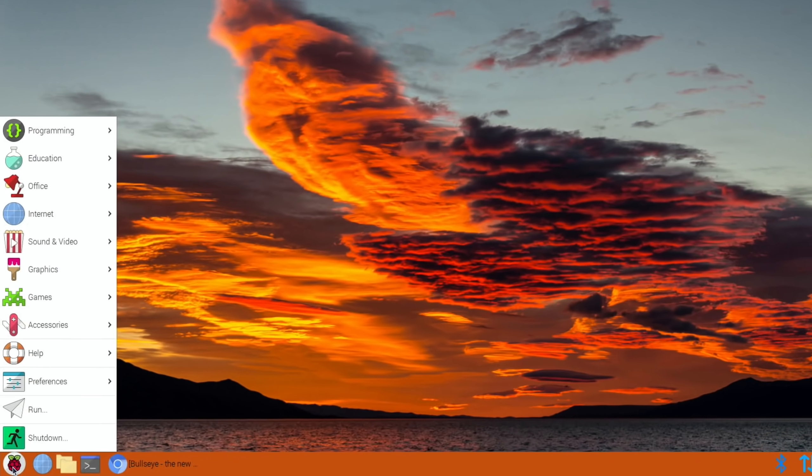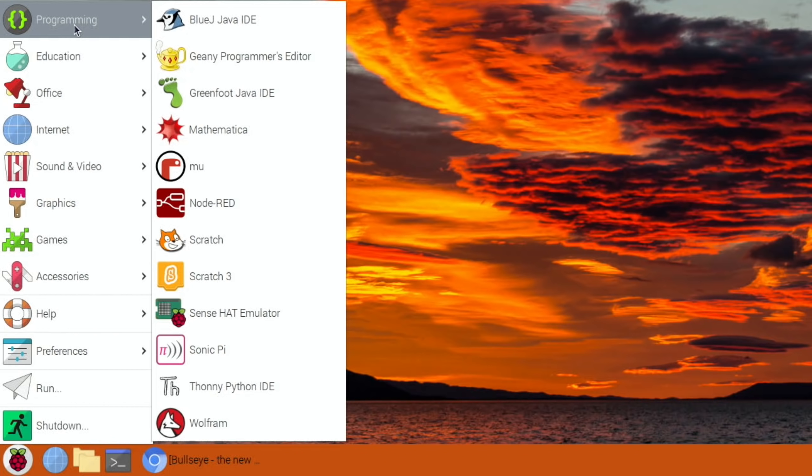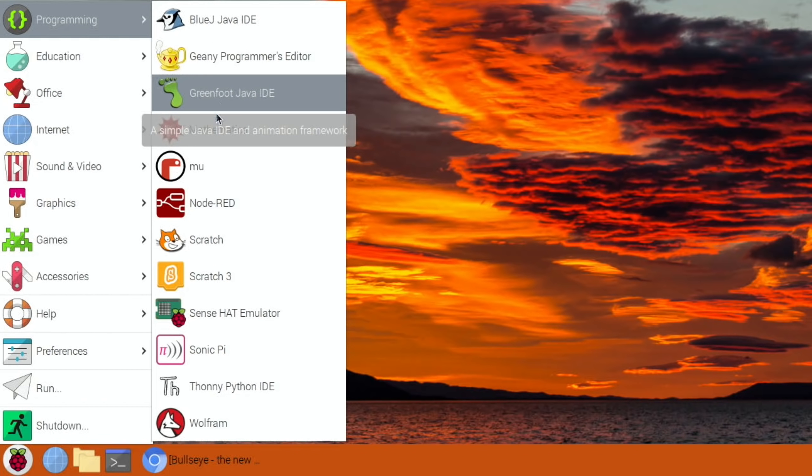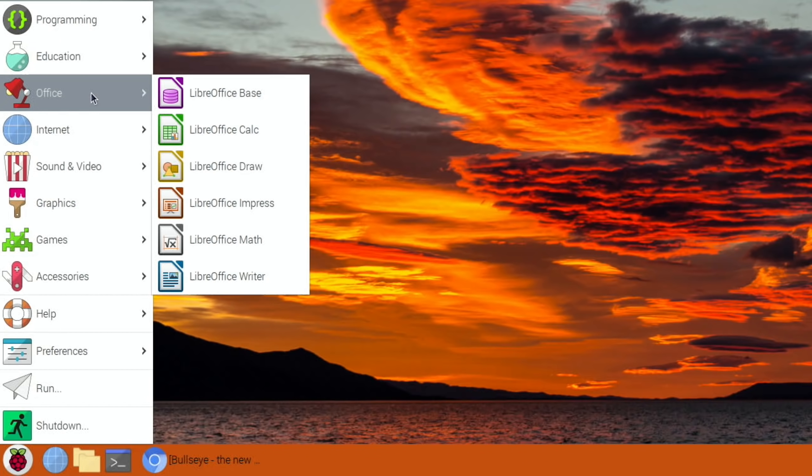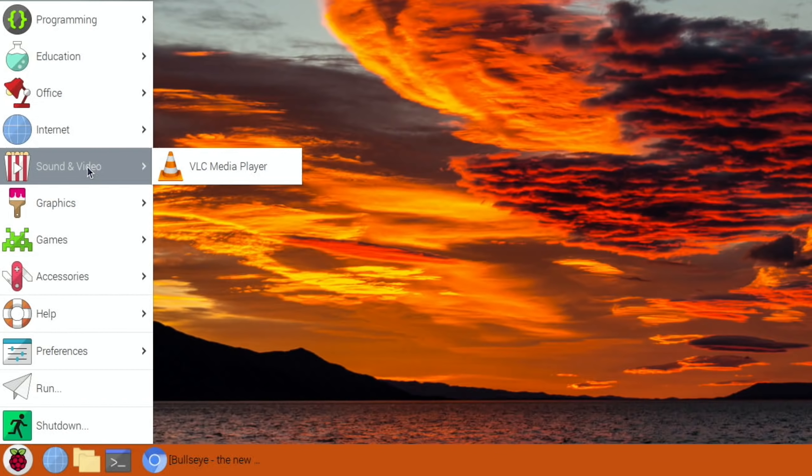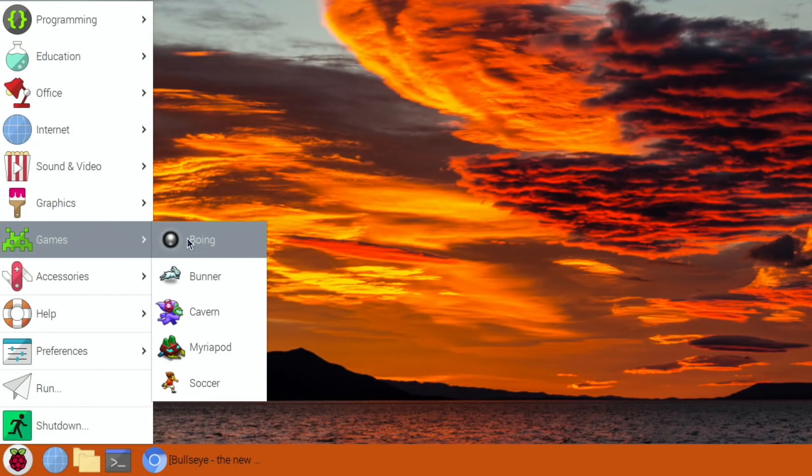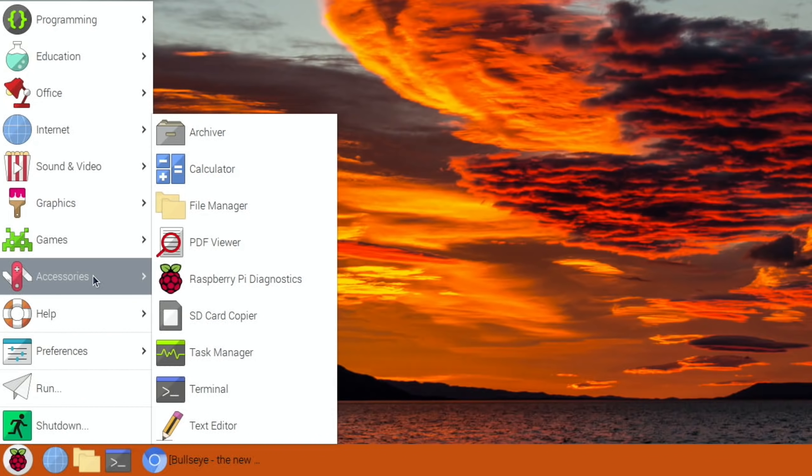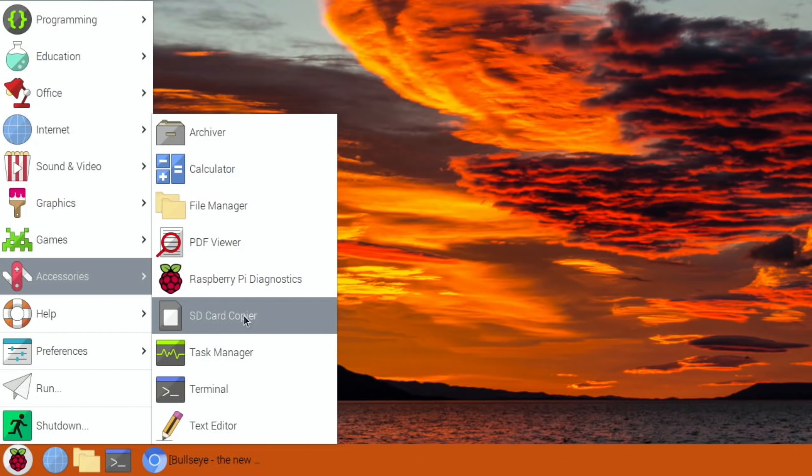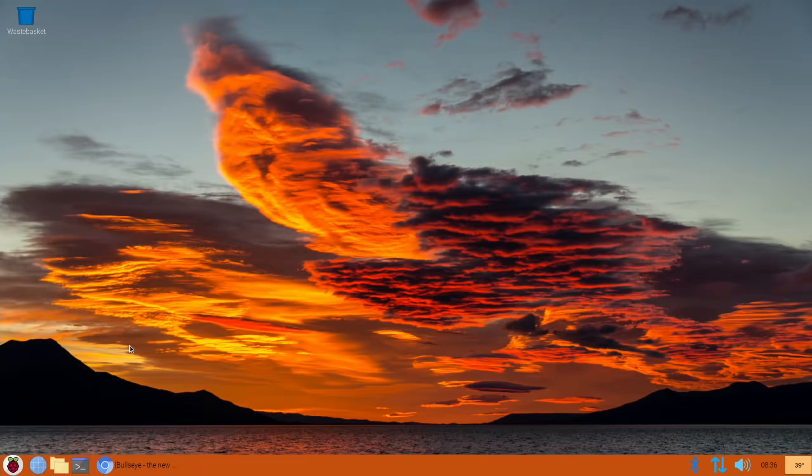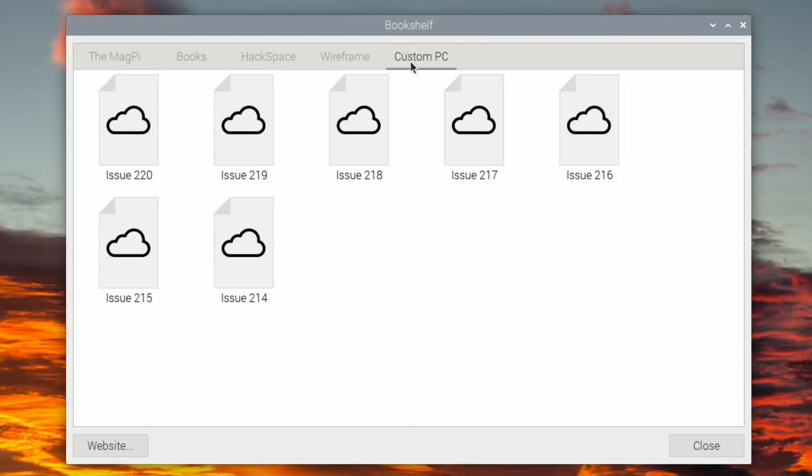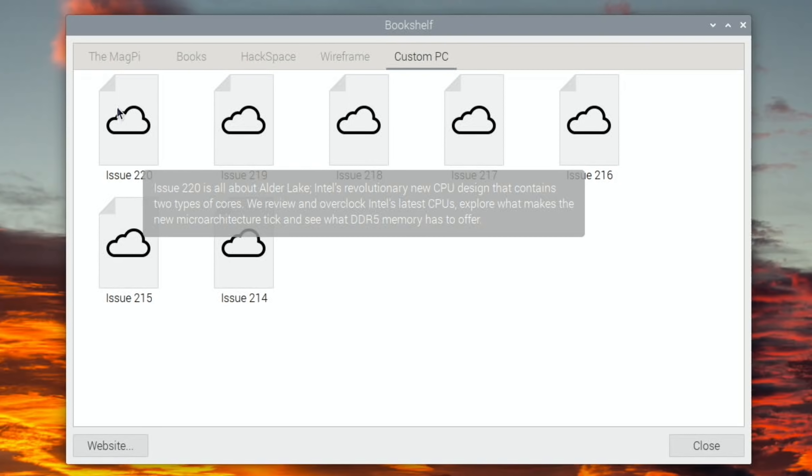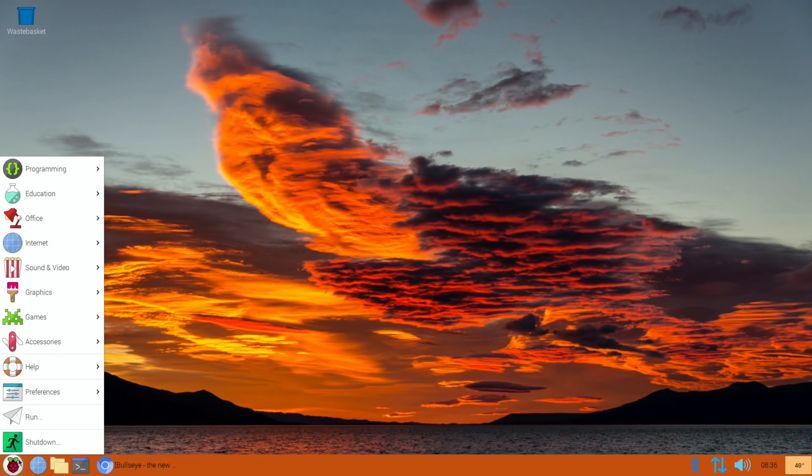Let's look through the menus to see if anything's changed. It definitely has a different look to it. Loads of stuff under programming. Under education, office we've got LibreOffice the full suite, Chromium web browser, VNC viewer, VLC, image viewer, some games. In accessories I see there's no Raspberry Pi Imager which is always a disappointment. The bookshelf has had something new added, the Custom PC magazine is now in there and free to download. You can see the MagPi magazine. This is useful if you want to download a PDF, you click on it and download it to the device.